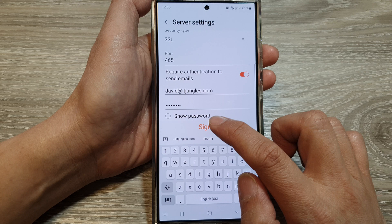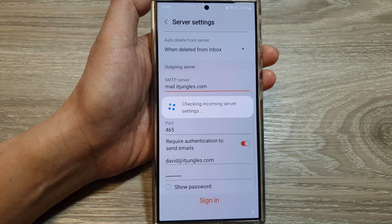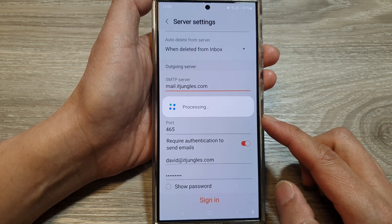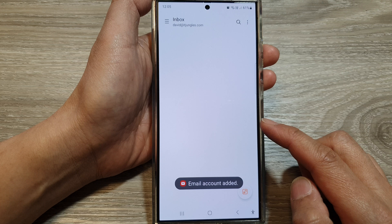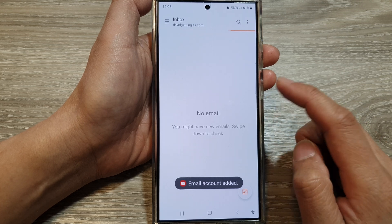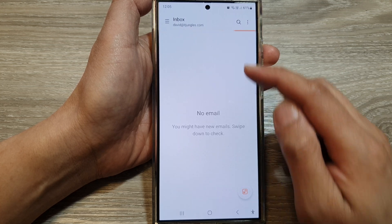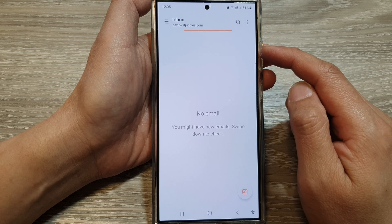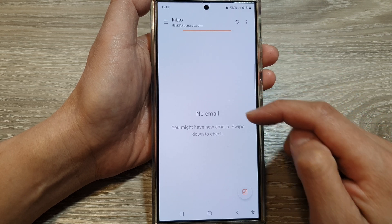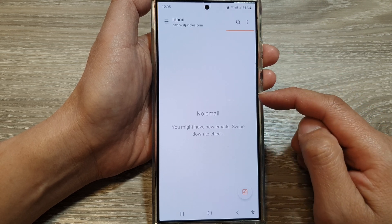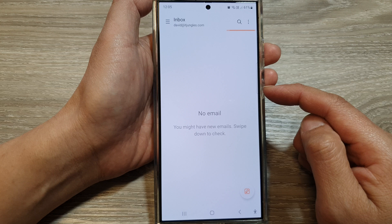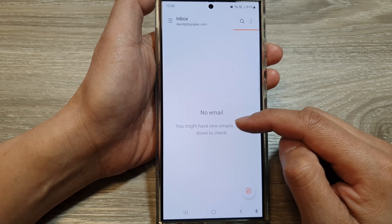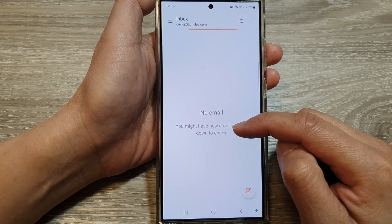Then tap on sign in. The phone will now attempt to verify and authenticate your account. Once connected, your phone will slowly sync your emails down to your inbox. Give it some time for the phone to retrieve and sync your emails to your device.